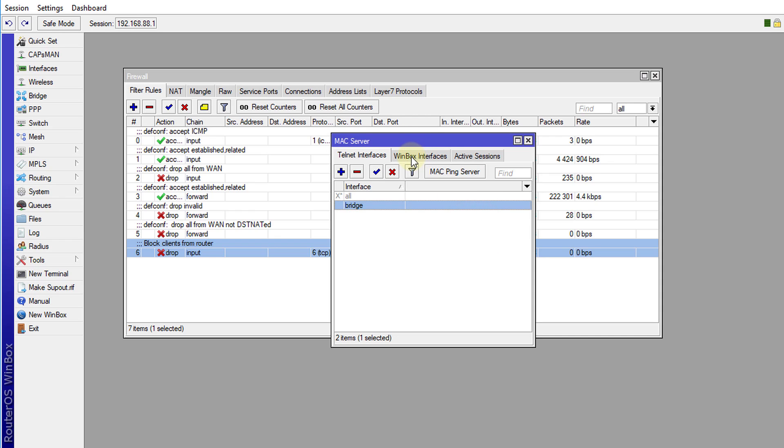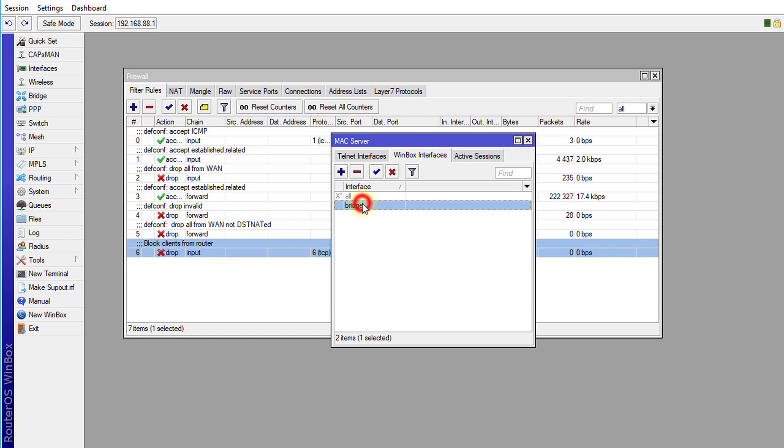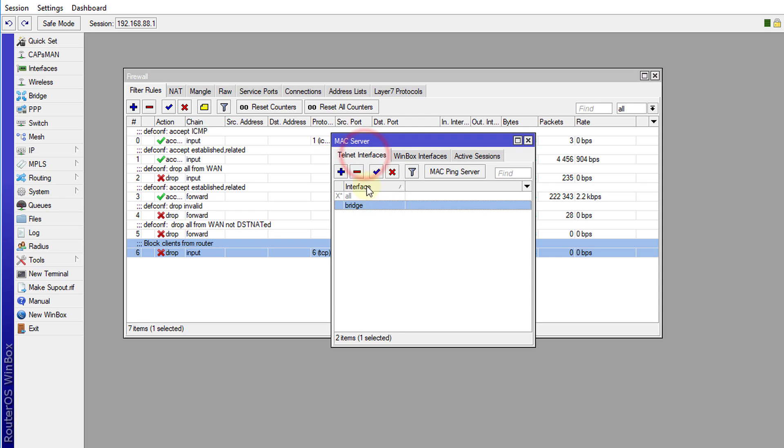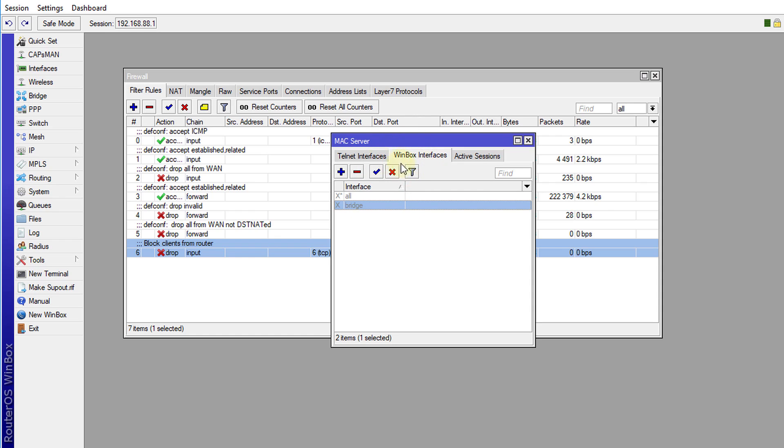And then the Winbox interface, we're going to turn off the interface that will be used by Winbox. Also, we're going to disable the Telnet interface for the Mac server also. So we're going to disable that. So we won't be allowing Telnet via Mac either.